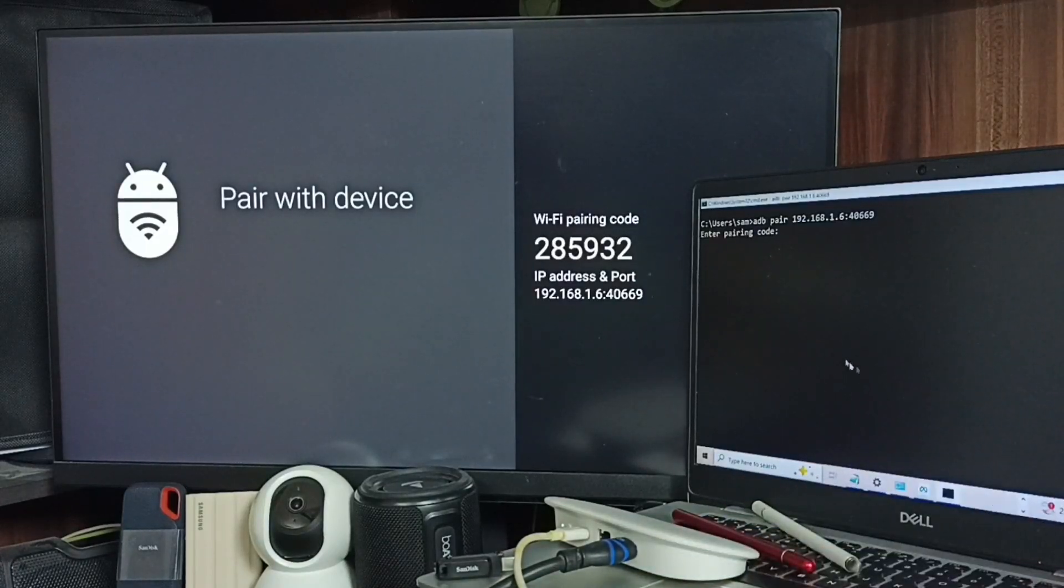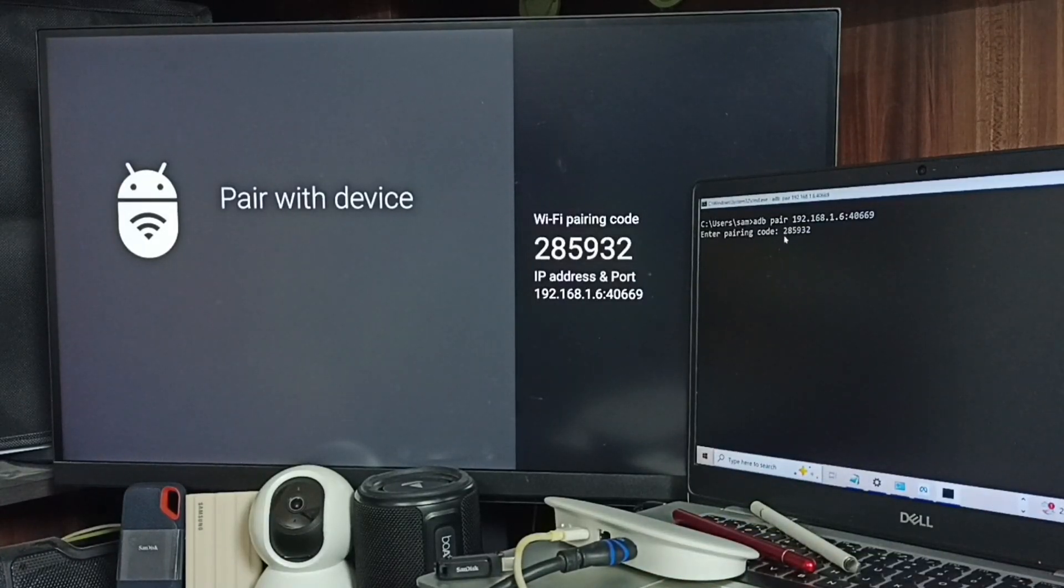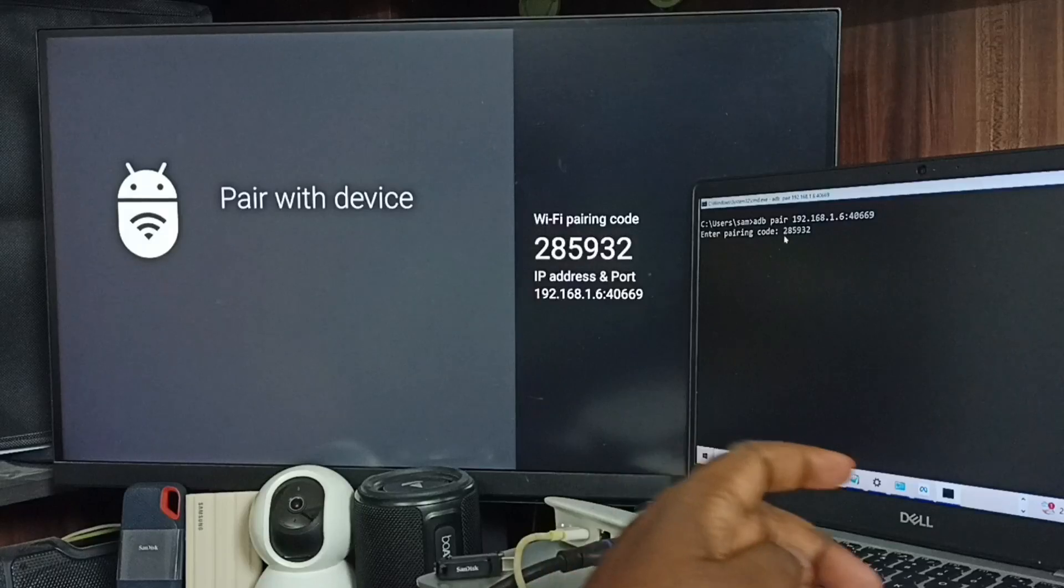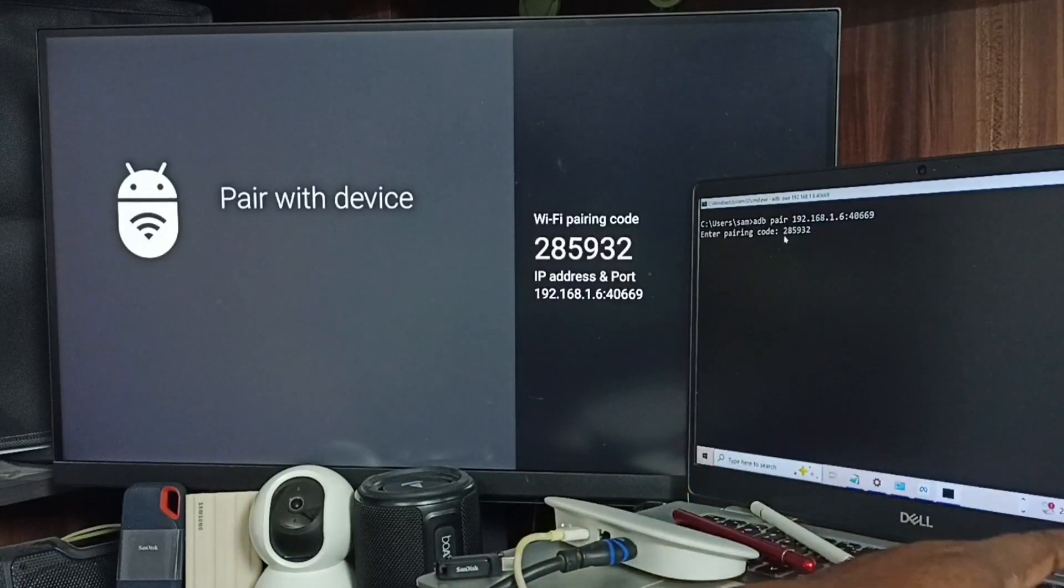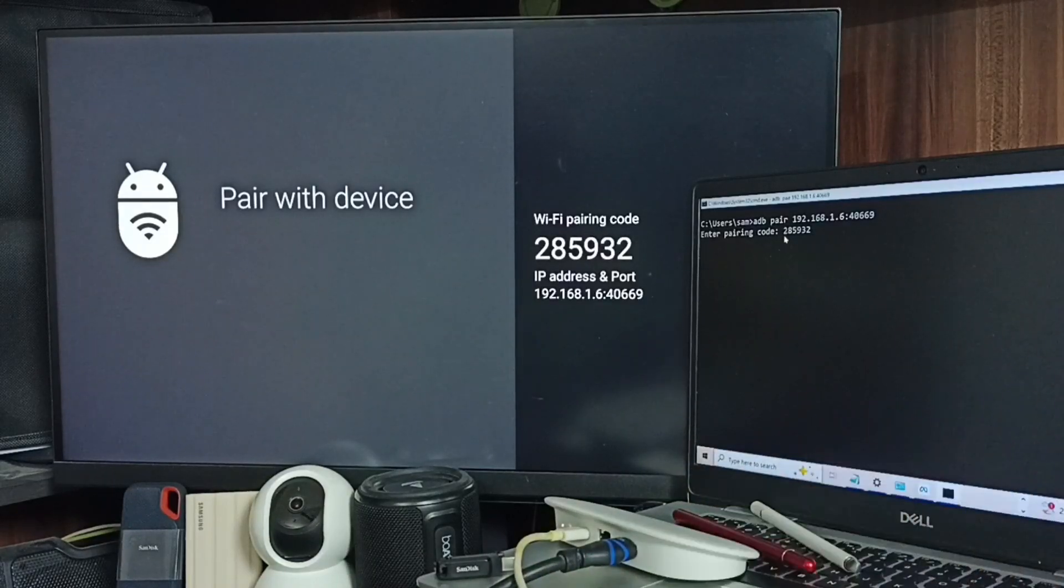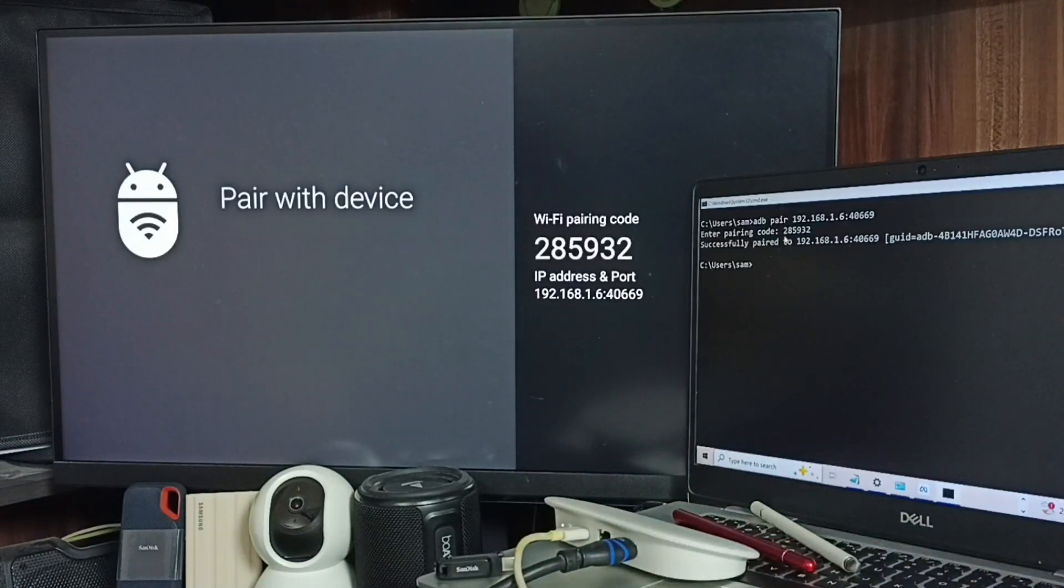Execute. Here we need to enter this pairing code. Okay, then enter. Okay, paired.